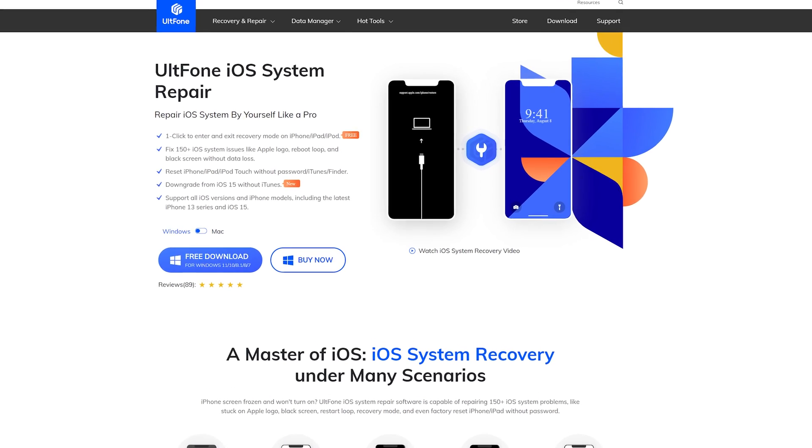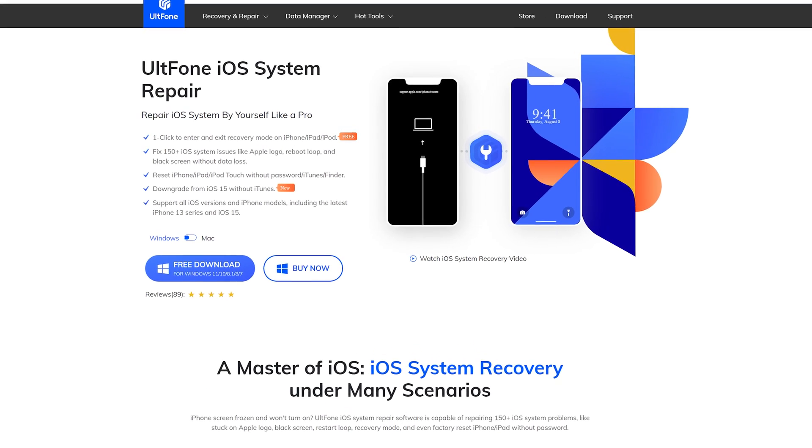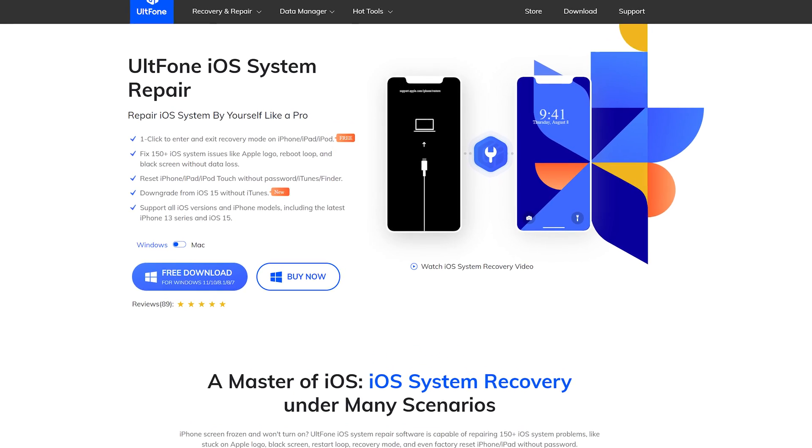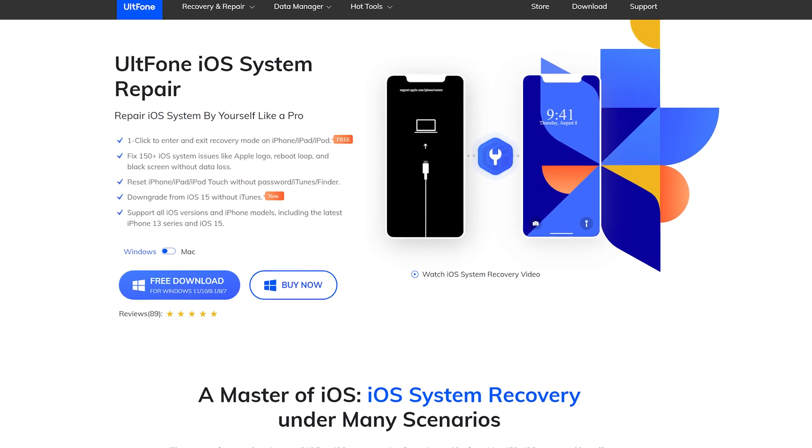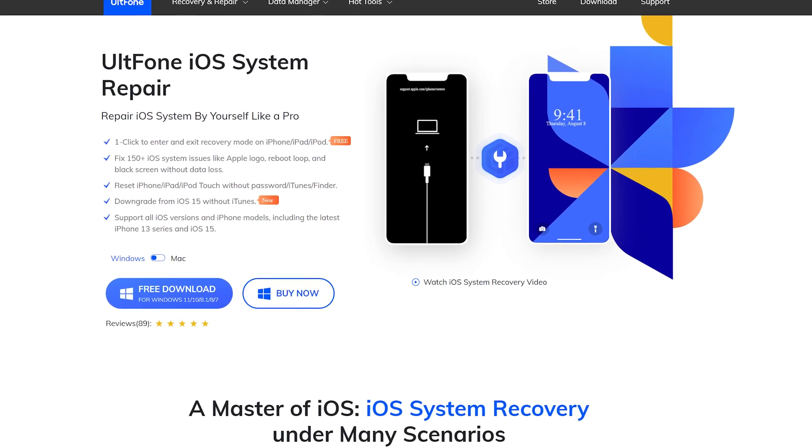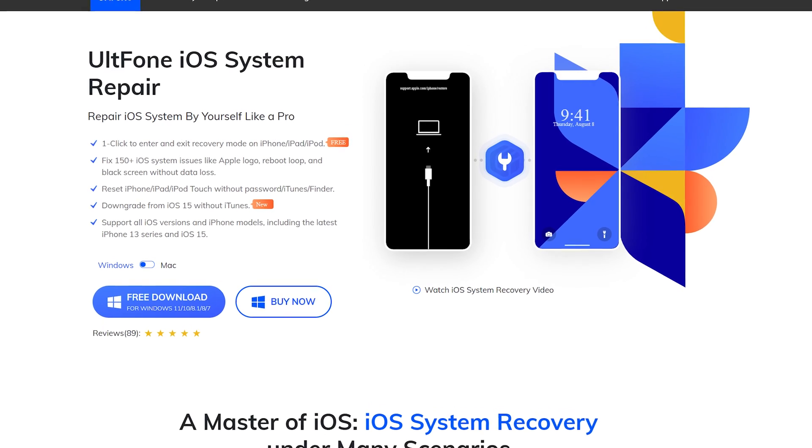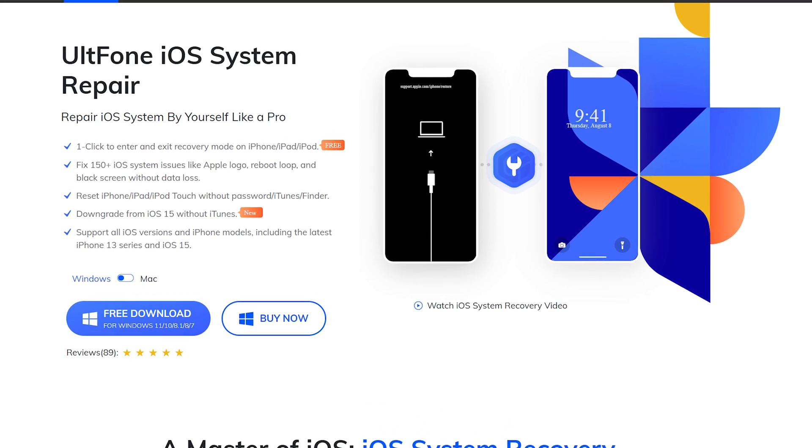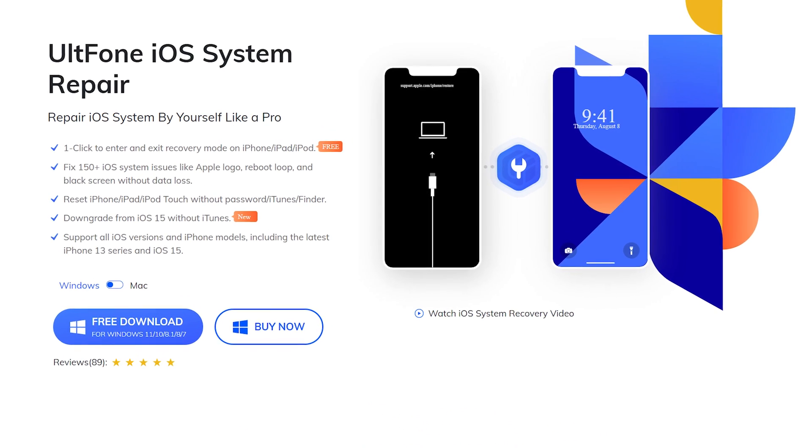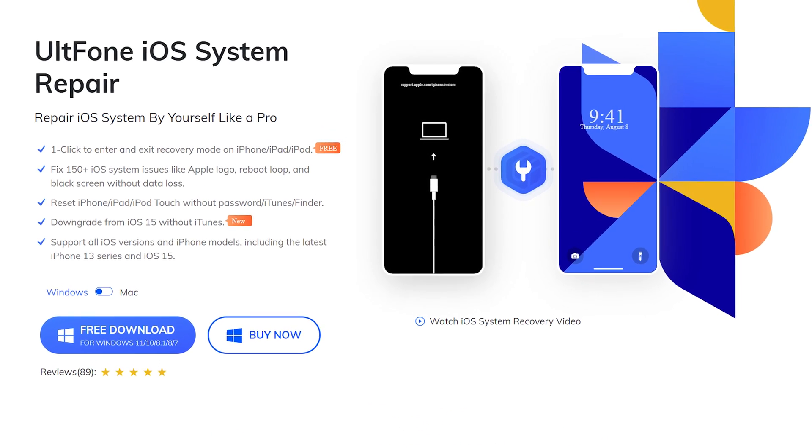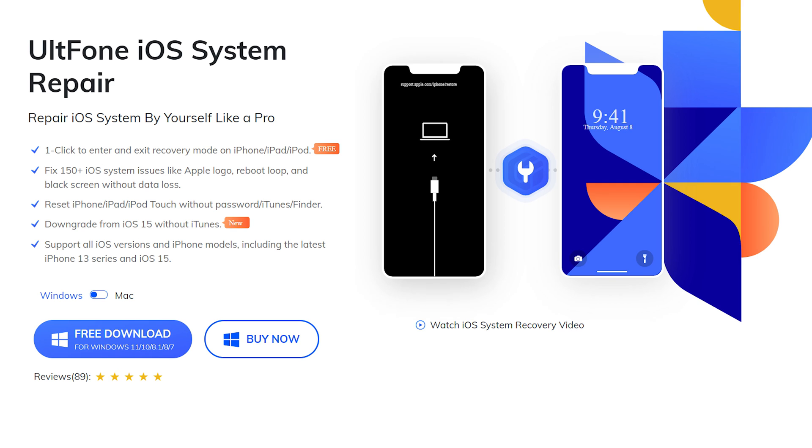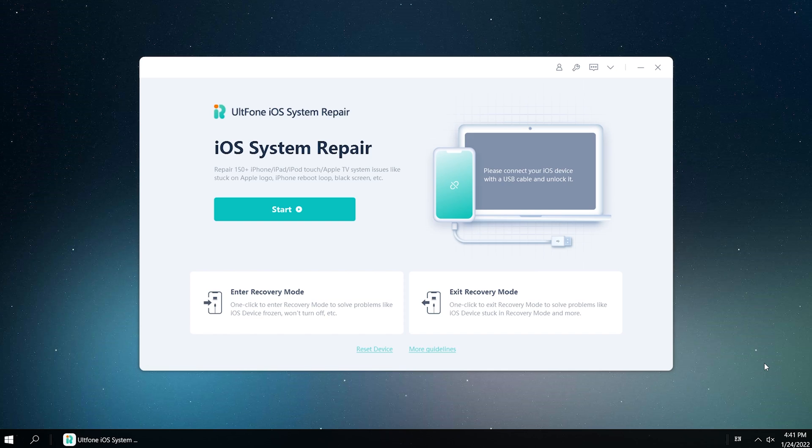UltFone iOS system repair is a professional iOS system repair tool. It could fix more than 150 iOS system issues and update your iPhone to the latest version without data loss. So let's have a try.